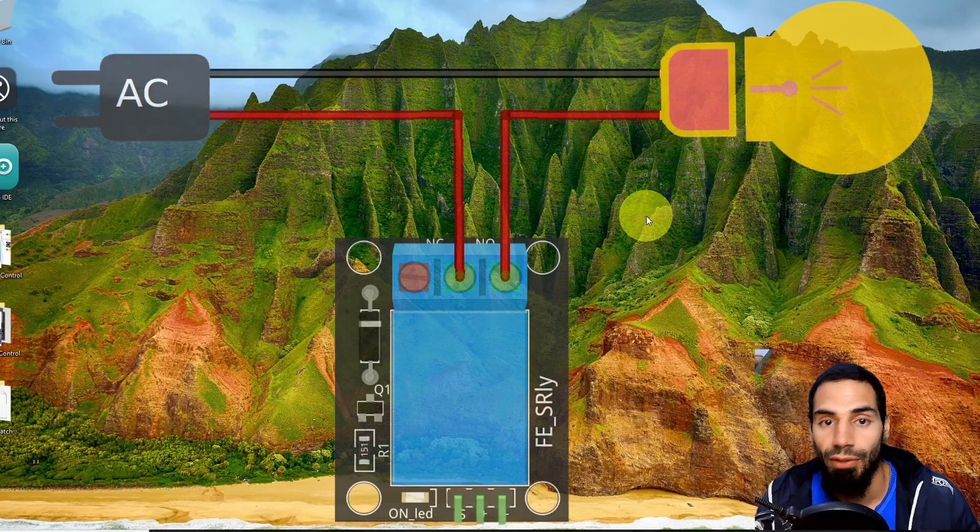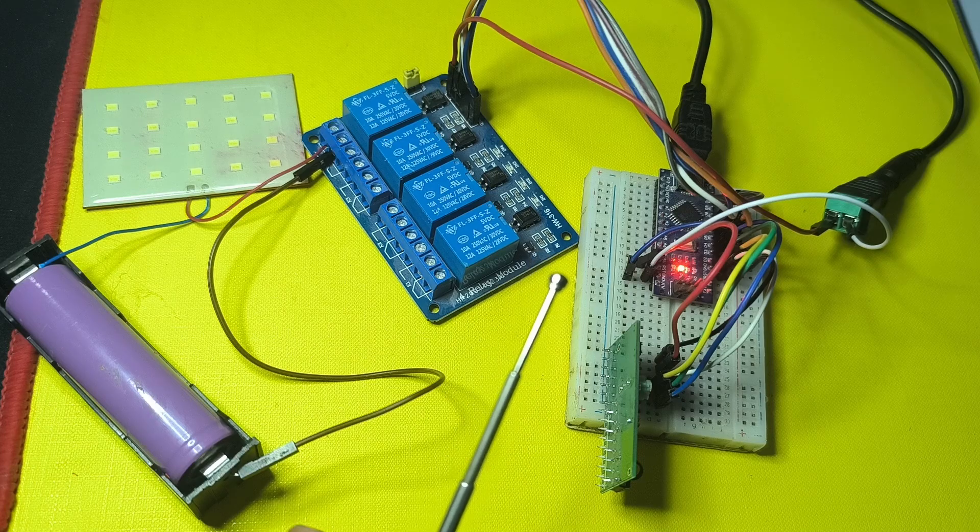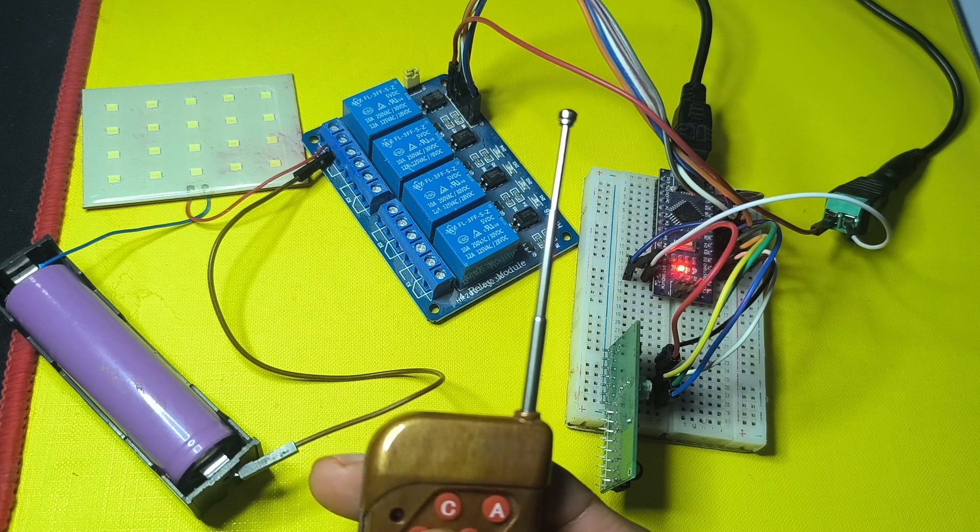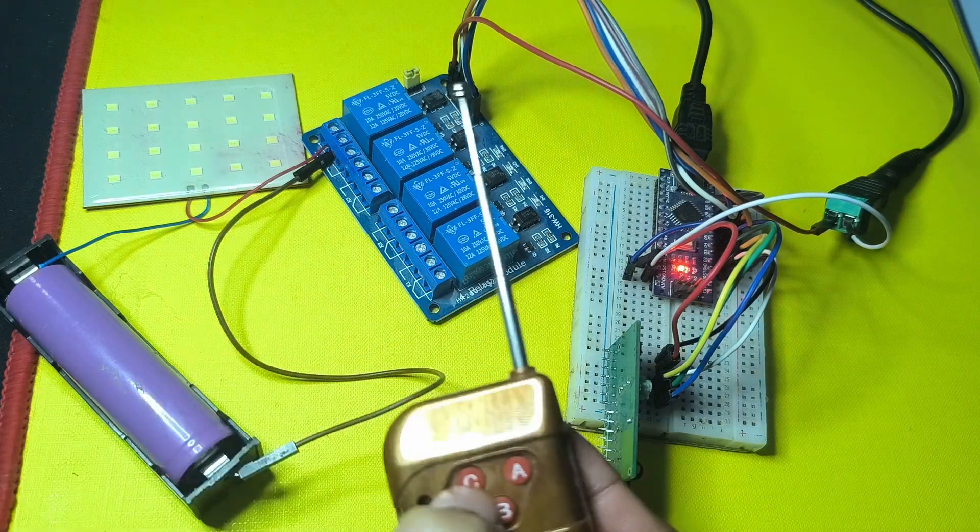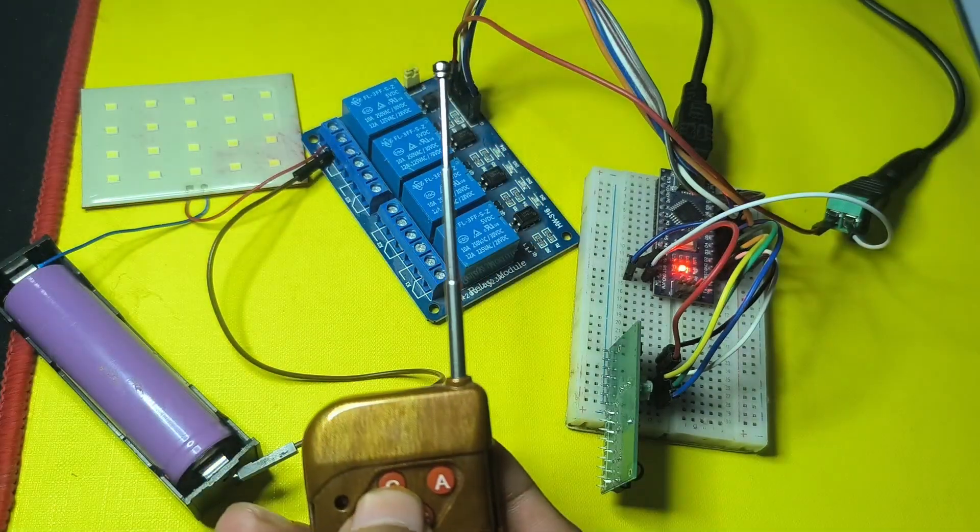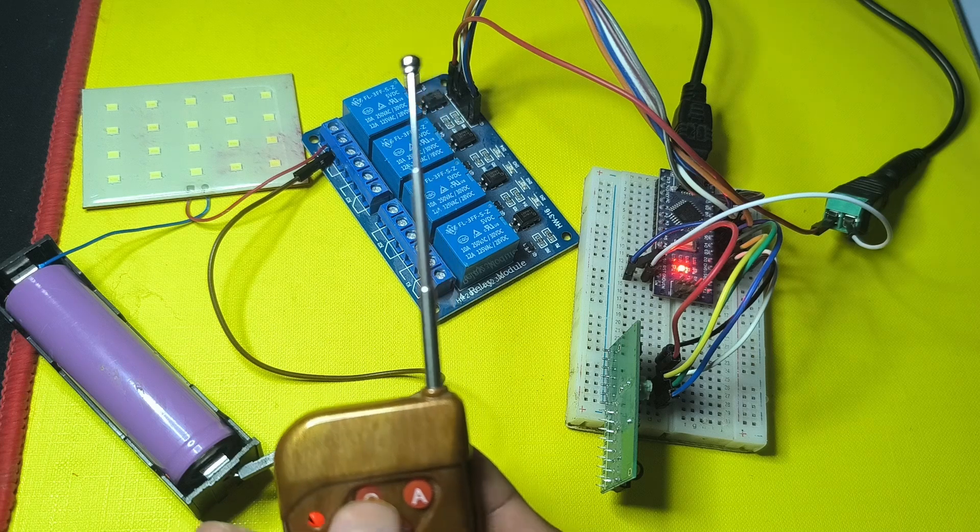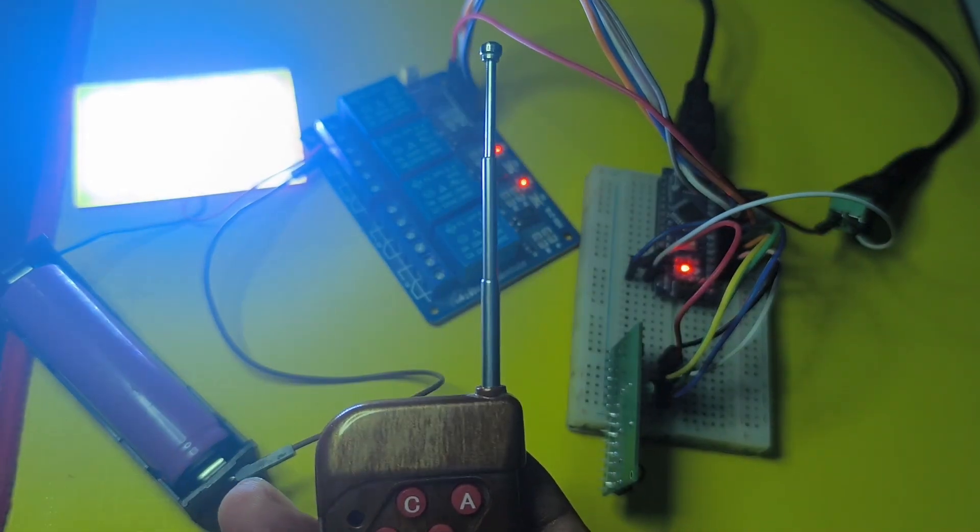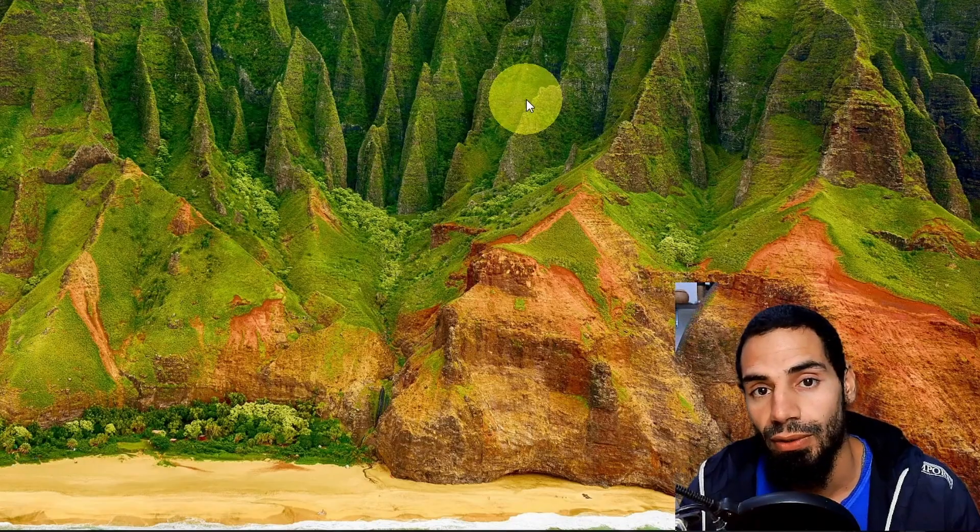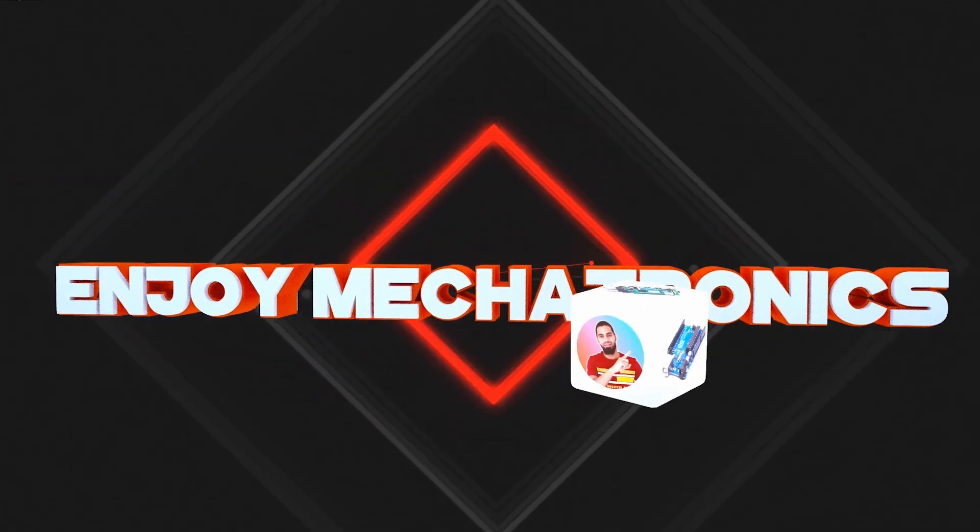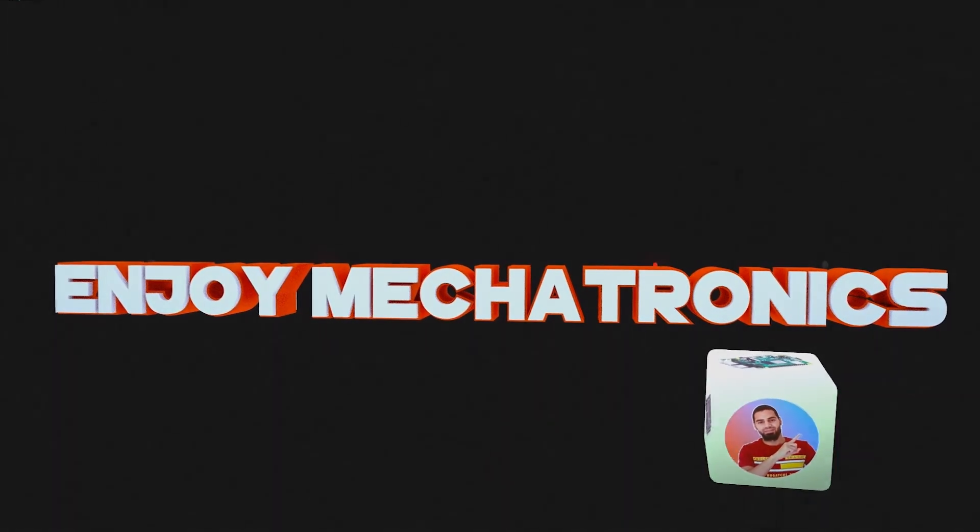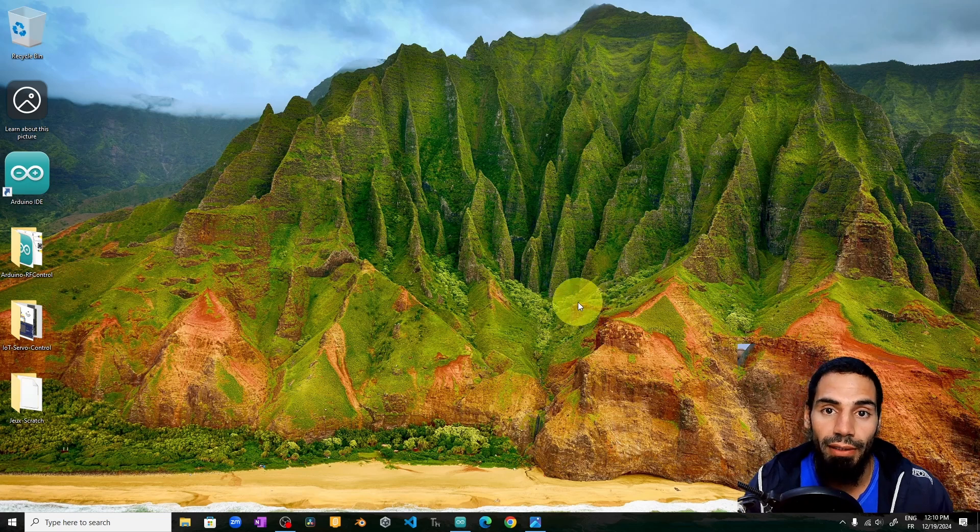This allows us to control a high voltage device like a lamp. For example, we can use button C to control this light. We are going to use these buttons as a toggle and control other devices using the relay module. Without any further ado, let's dive right in.